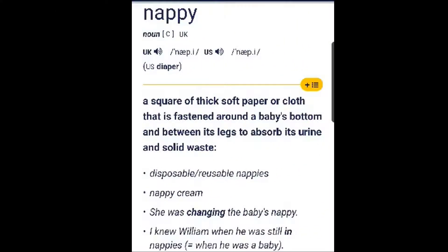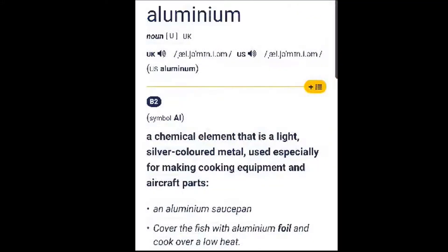Nappies: a square of thick soft paper or cloth that is fastened around a baby's bottom and between its legs to absorb its urine and solid waste. حفاظات الأطفال. Aluminium: a chemical element that is a light silver-colored metal used especially for making cooking equipment and aircraft parts.